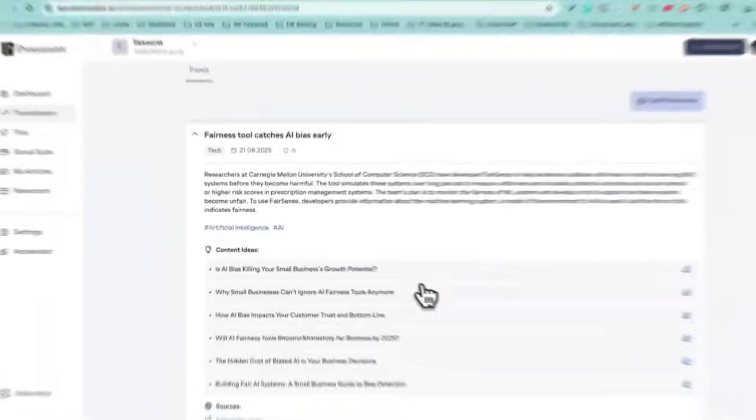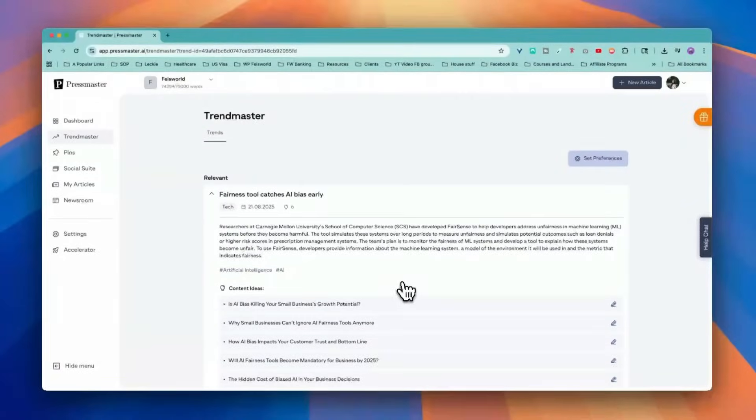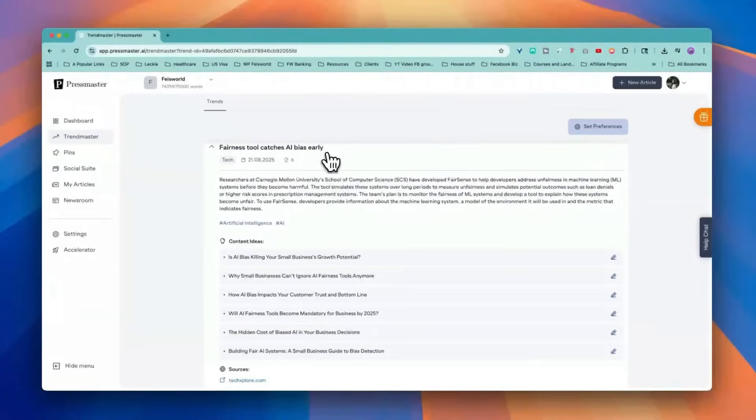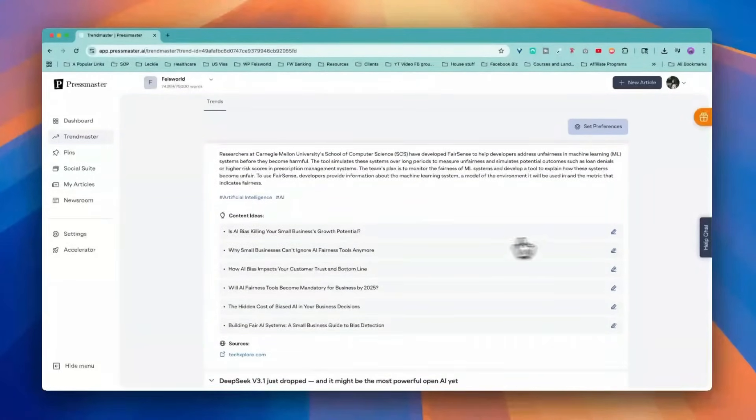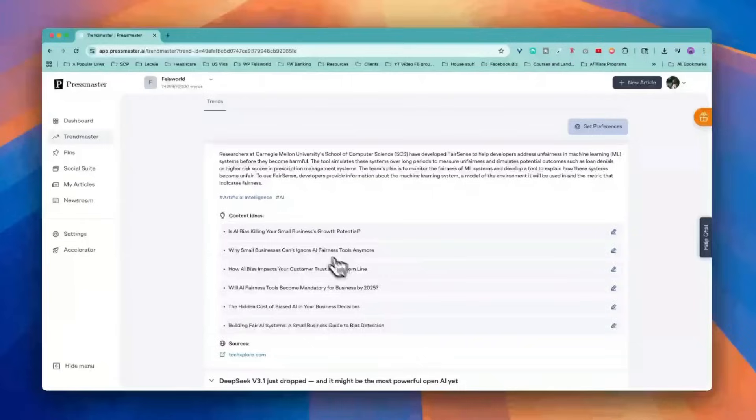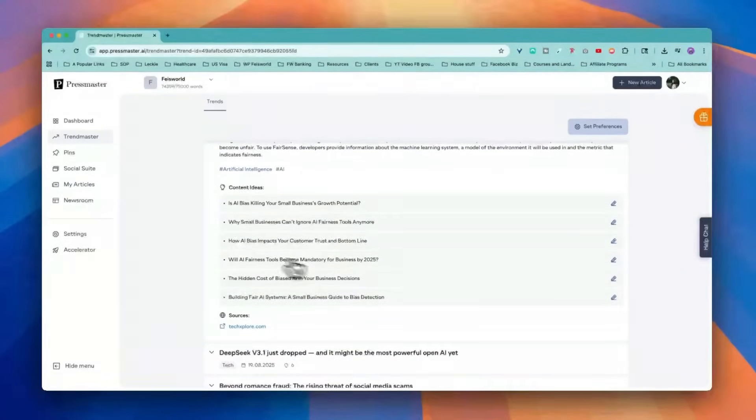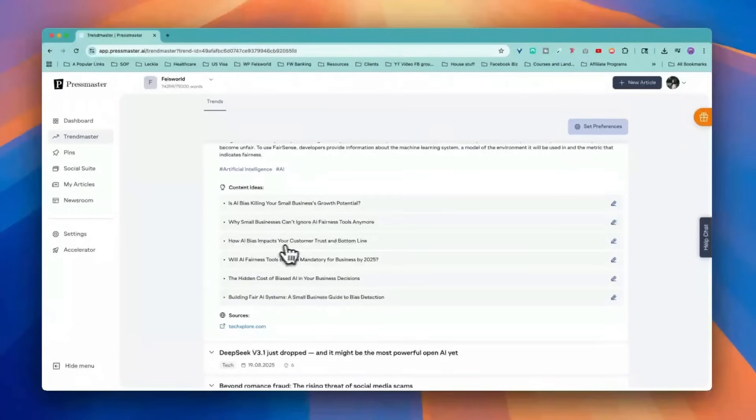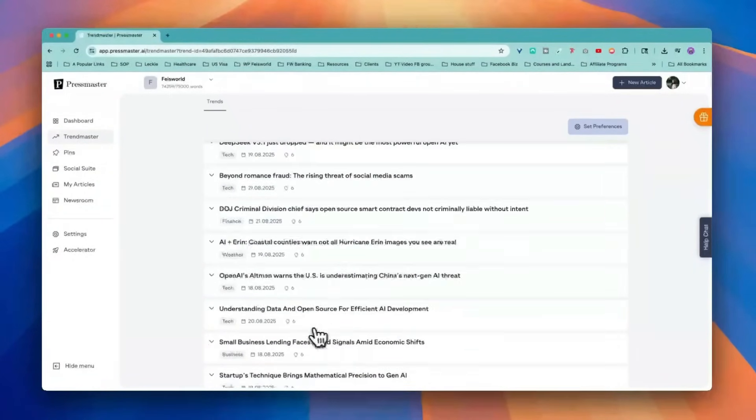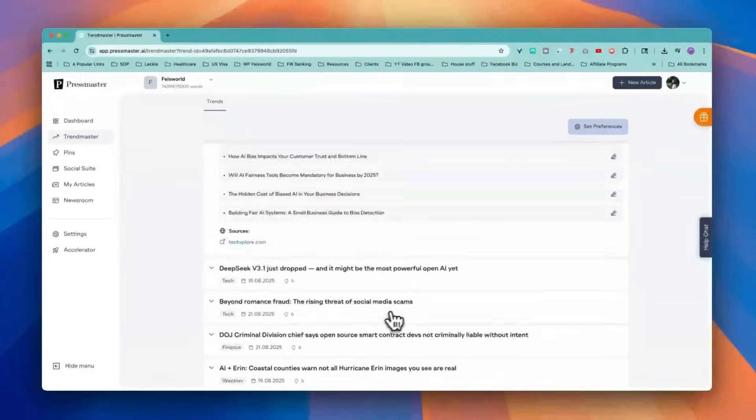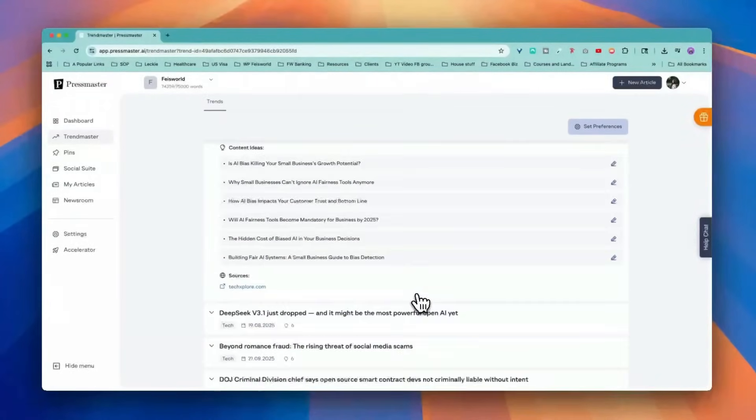Let's take a look at one example. Fairness tool catches AI bias early. This is definitely a hot topic. And look at the content ideas. It gives you analysis based on a research paper and then you're able to look at some of the ideas that can affect my customer, my audience. For example, how AI bias impacts your customers, trust and bottom line. There are other ideas as well. These are definitely on the more technical side, but I can probably tone down and really make it my own.